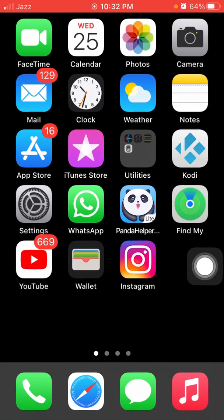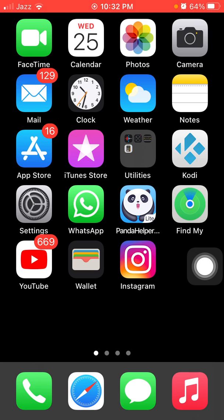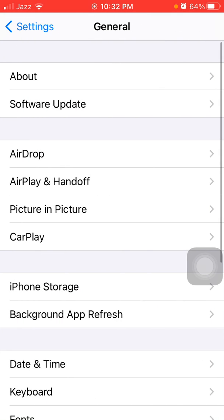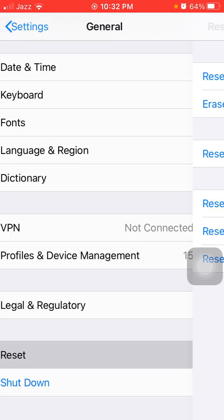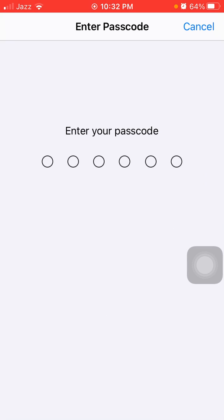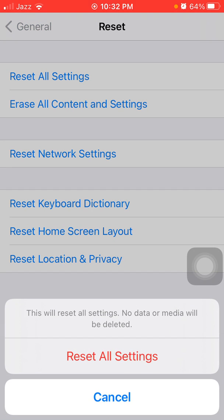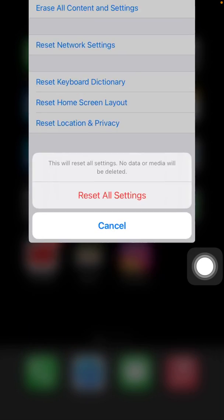Solution number three: reset all settings. This process will delete all your custom settings and restore them to default, but note that no media will be deleted. To reset all settings on iPhone, launch Settings, then tap General, then tap Reset, and tap Reset All Settings. Your iPhone passcode will be required. Tap Reset All Settings again to confirm your action.